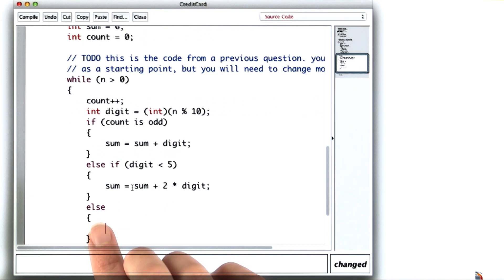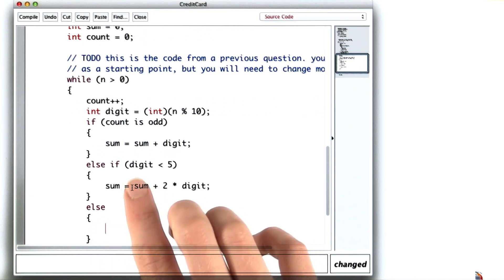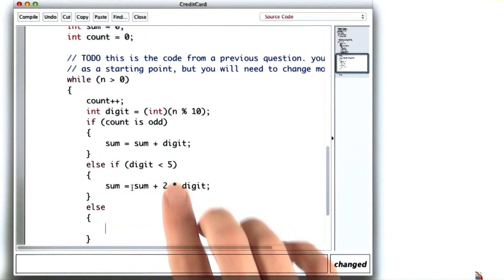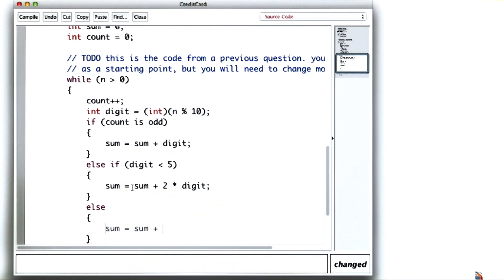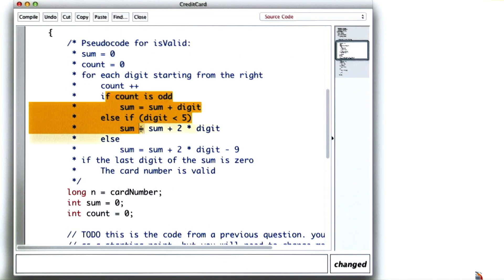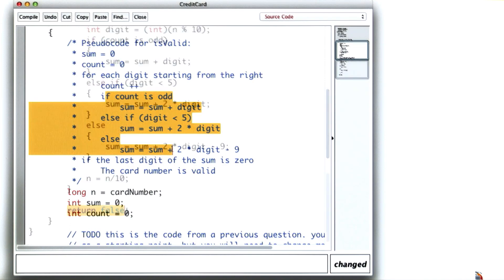In the last case, count is even and the digit is greater than 5, and I want to add twice the digit and then subtract 9. This is all just matching that pseudocode.